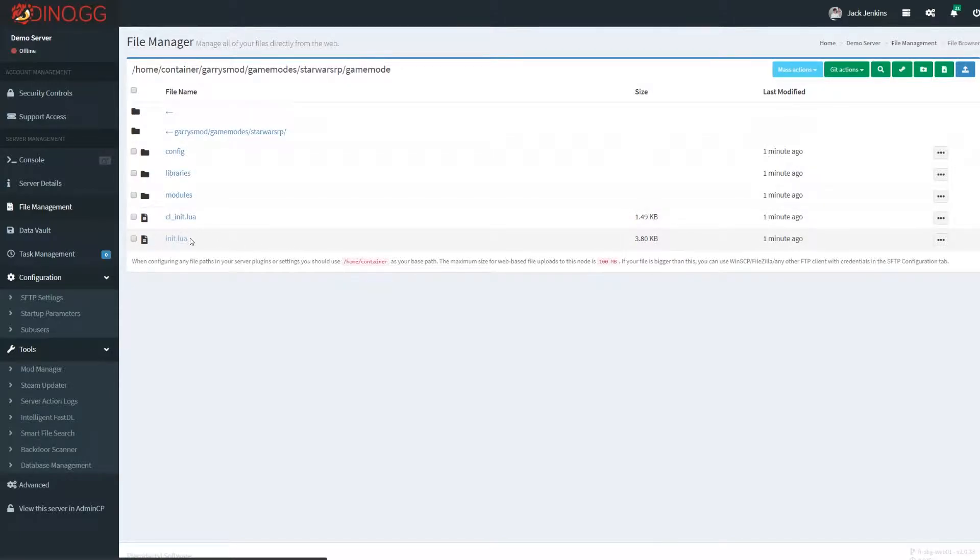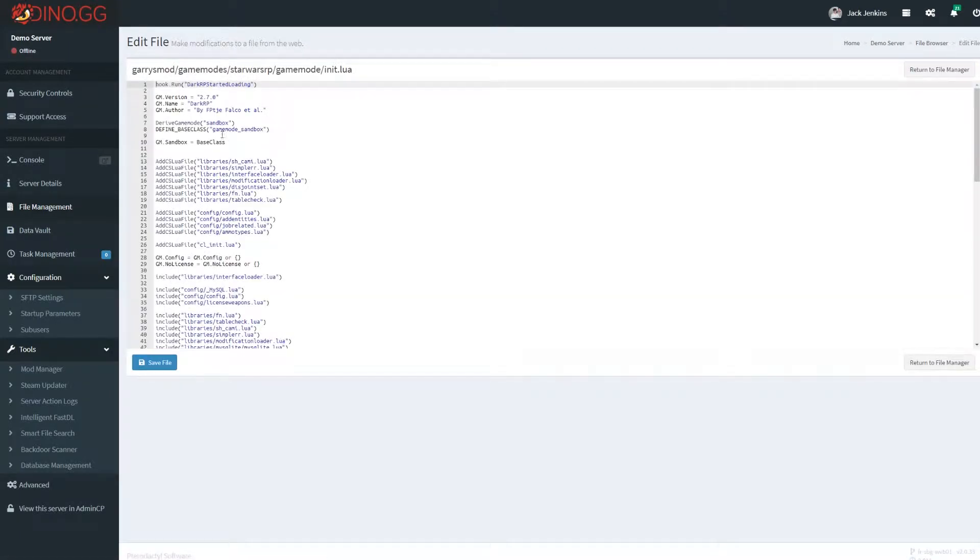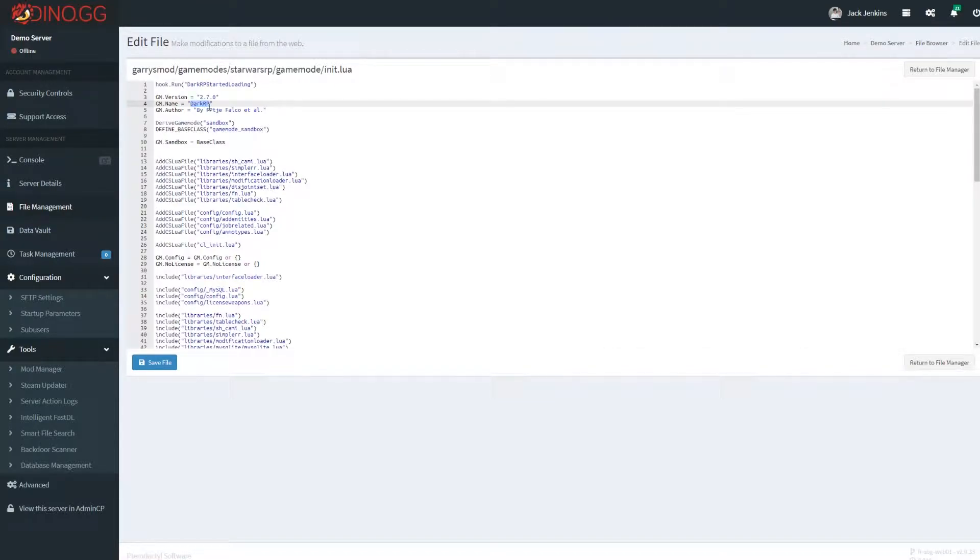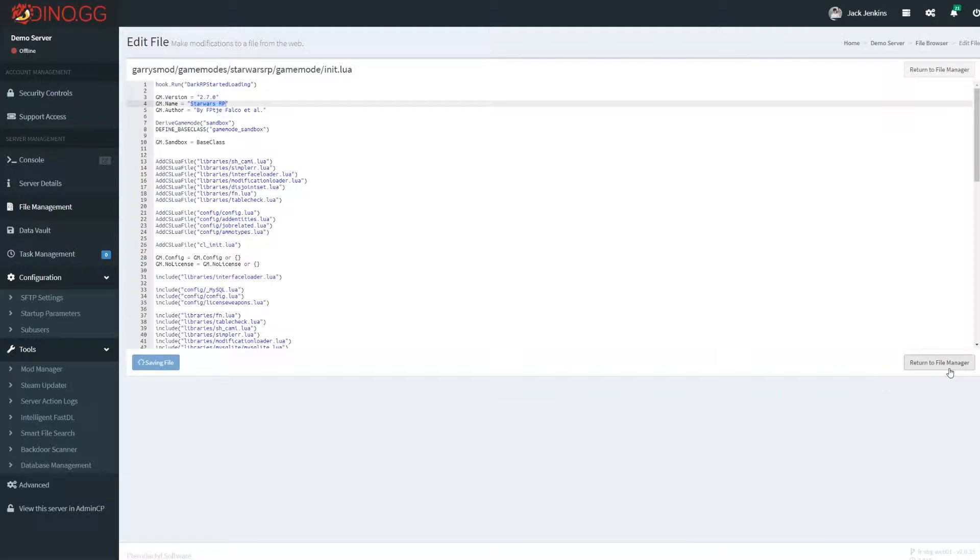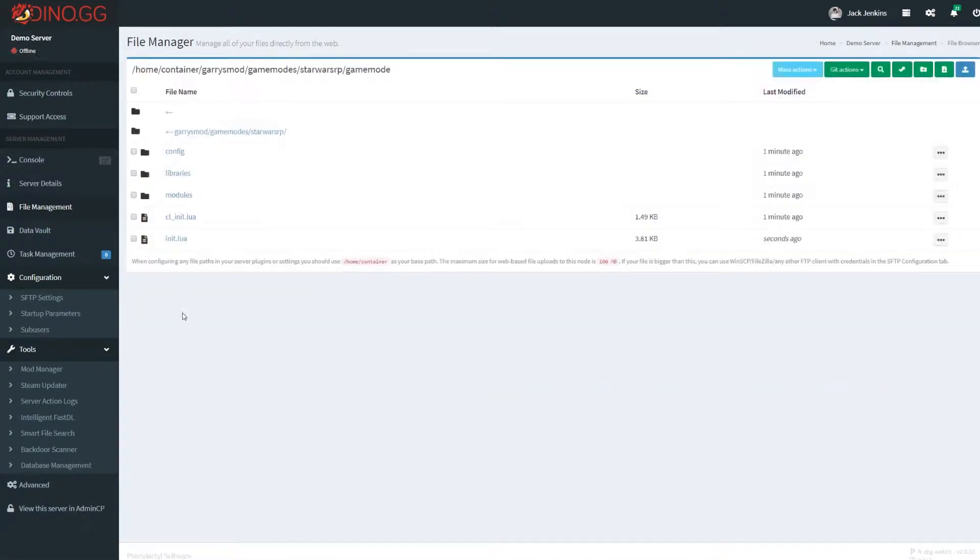This init.lua folder. And once again, you just need to change this DarkRP with capitals to whatever you want as your display name. Once again, this is optional. This is just the display name. This isn't the actual category the game will go in.